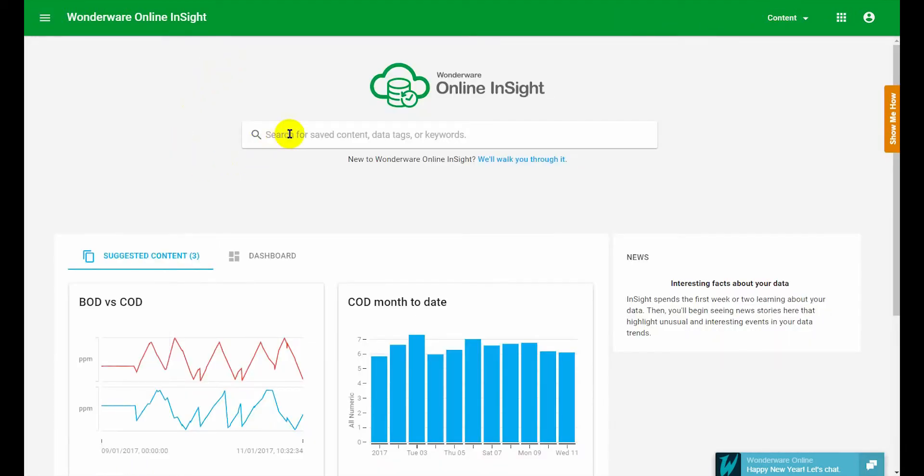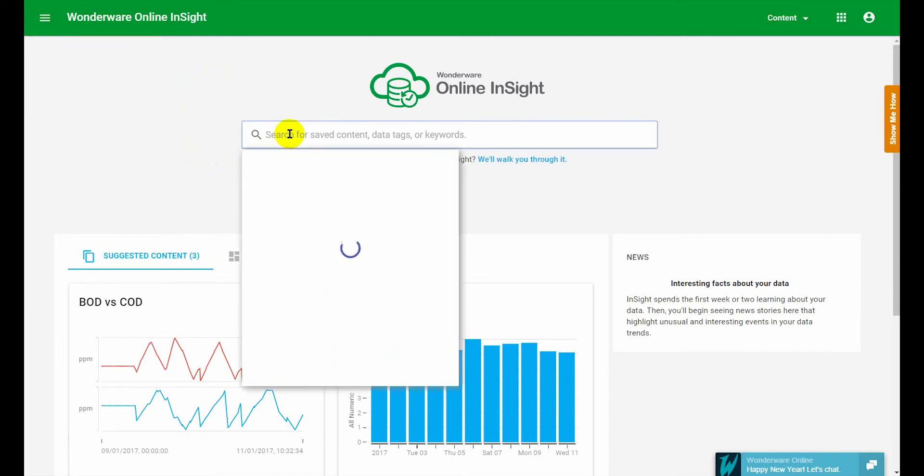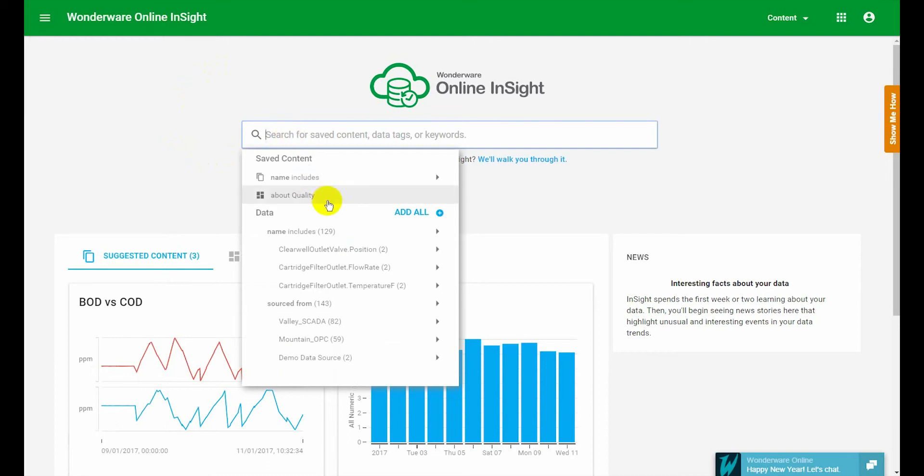But Online Insights was primarily designed to work through search just like Google or YouTube. So I just wanted to explain a couple of little details about how to get the most out of this search box.